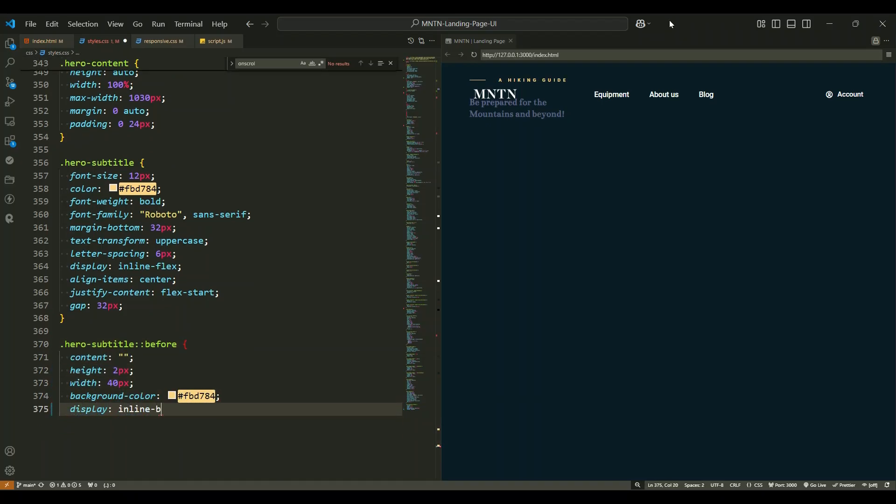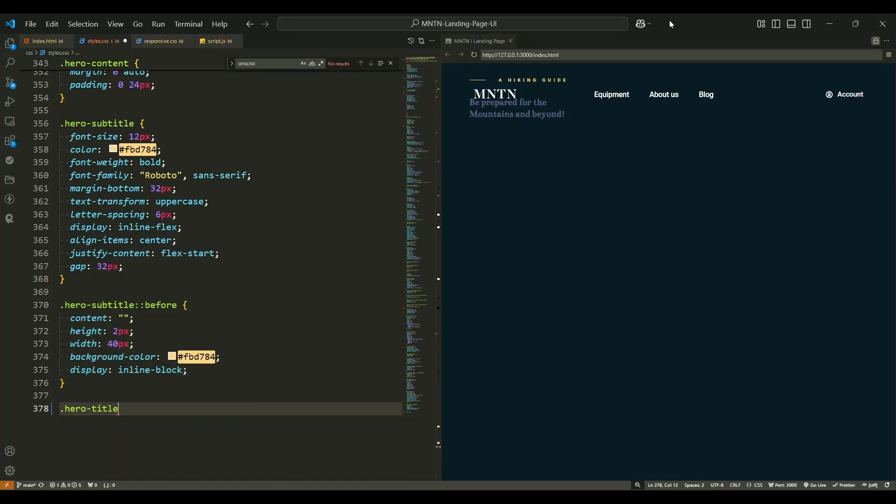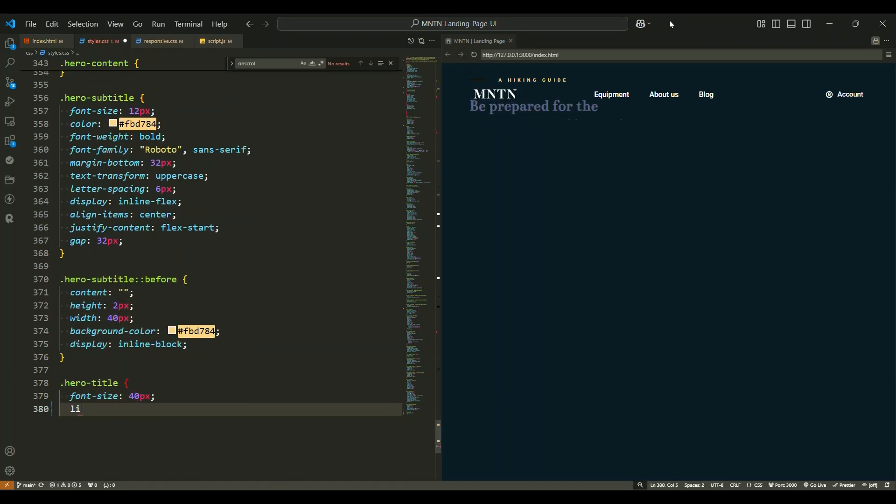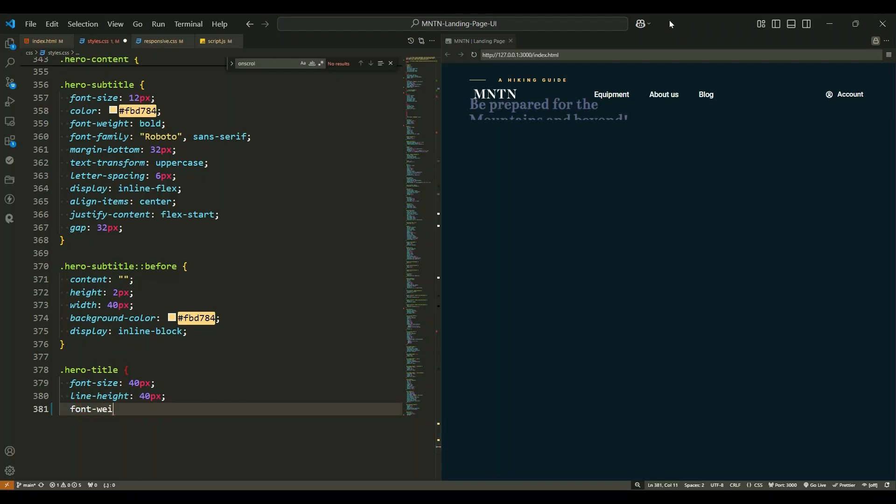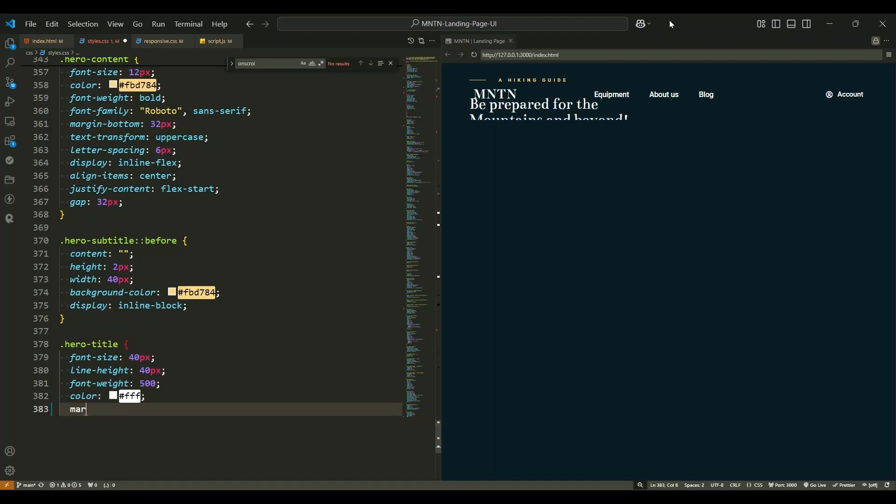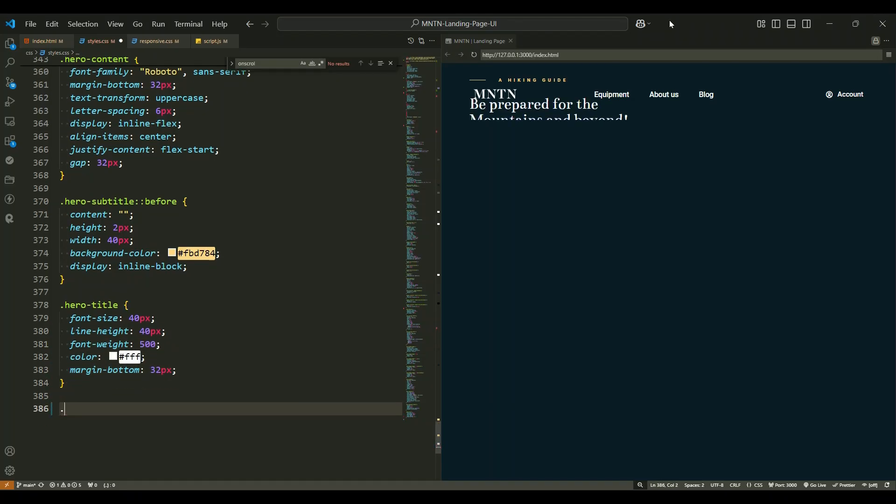The hero title is large, bold, and white to grab attention. Each word is treated as a block to give better control over spacing and alignment.